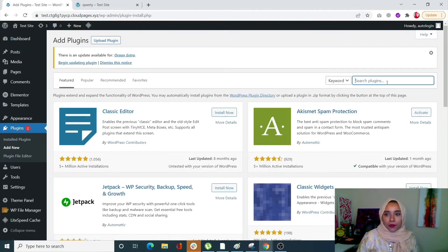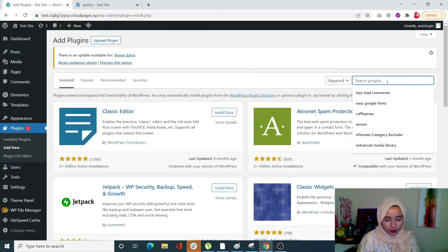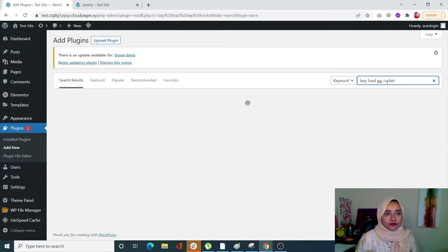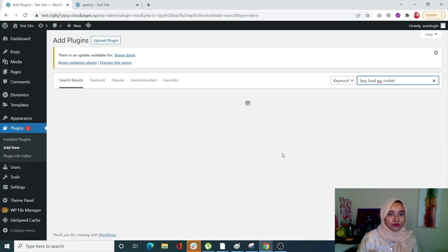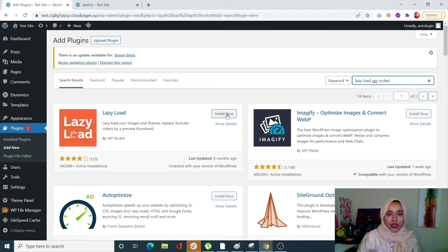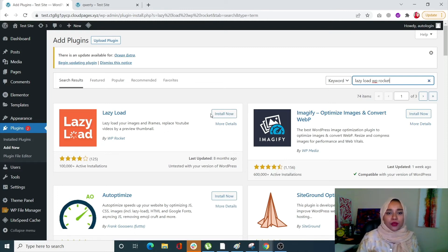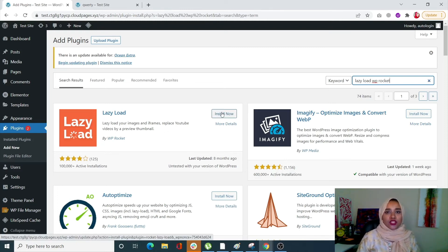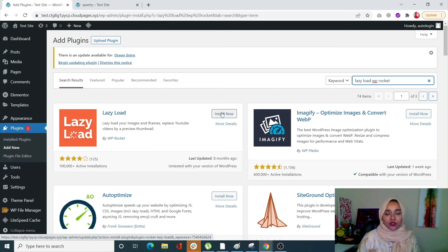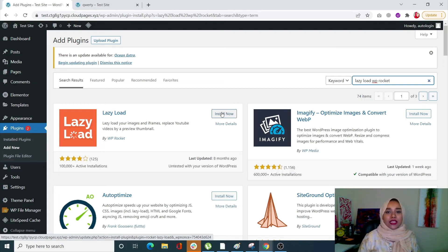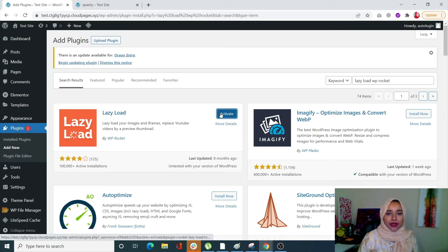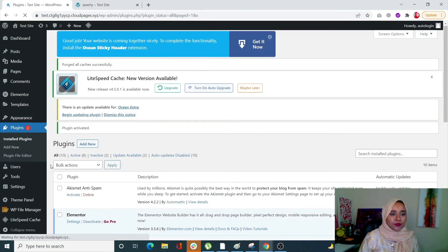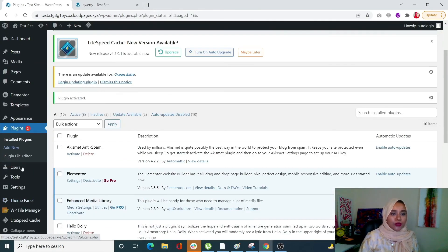I'm going to search for lazy load WP Rocket and select this one. This is for images, iframes, and replaces YouTube videos with preview thumbnails. If your page or post has a video, they will replace the video with the thumbnail, essentially reducing your page size as well. Let's install it and activate it.